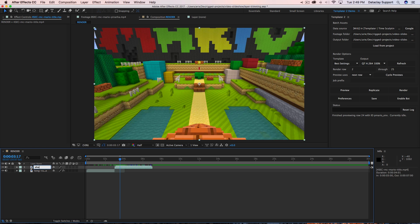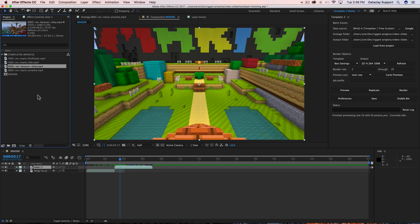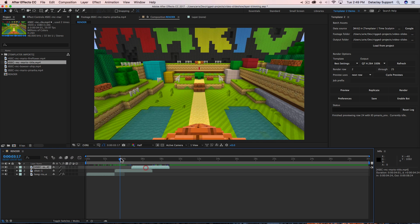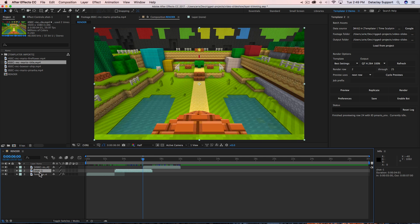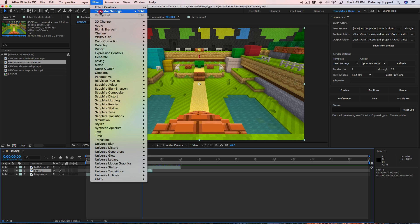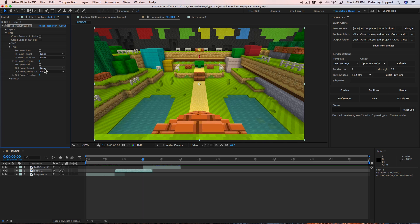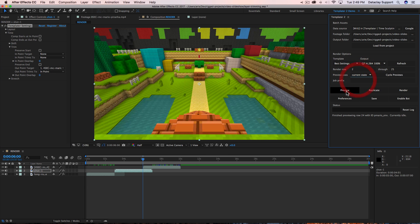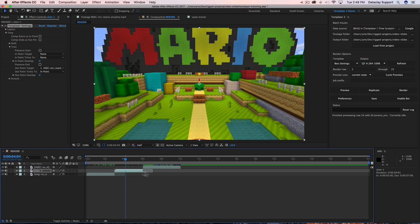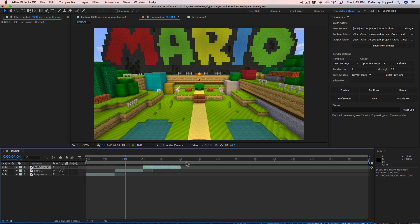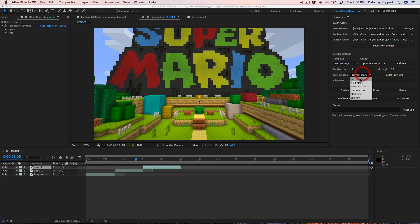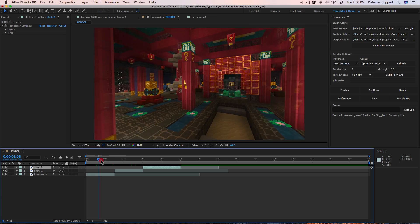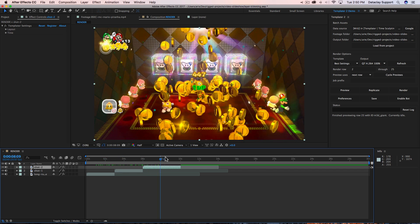Let's map data to this layer — I'll call it 'shot one.' I'll bring down another asset that comes in at three seconds later than this endpoint, so I'll advance to six seconds and place it there. For shot one, I'll apply the Templater settings effect, set the out point target, and set 'out point trims to endpoint.' Doing current state, you can see this layer gets bounded by the trimming, as does this one. Let's map data to the next layer and call it 'shot two.' Hitting preview next row, we can see that regardless of the durations of these layers, they are conforming to a specific duration by virtue of these trimming rules.